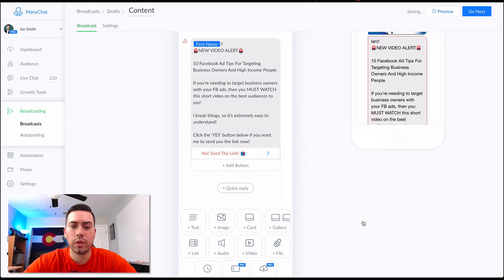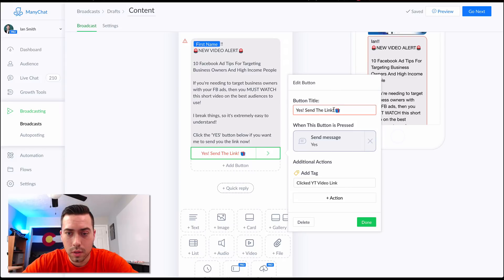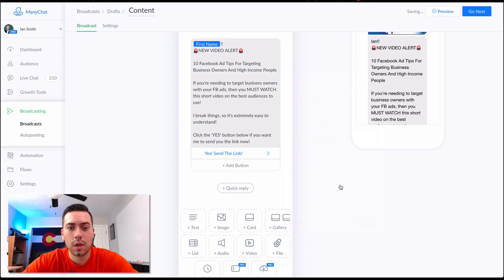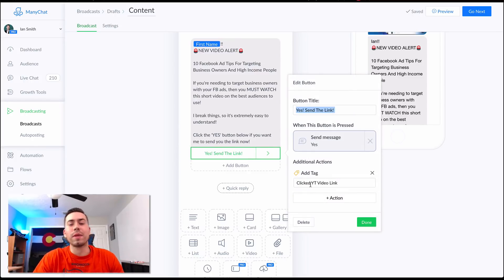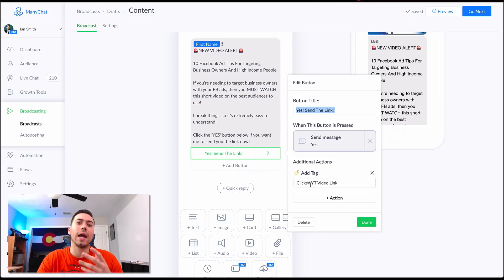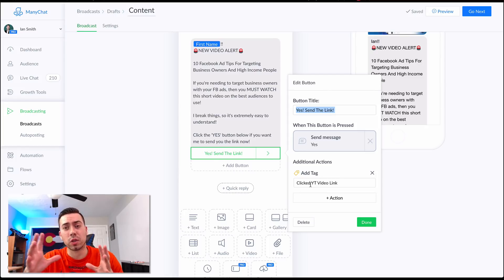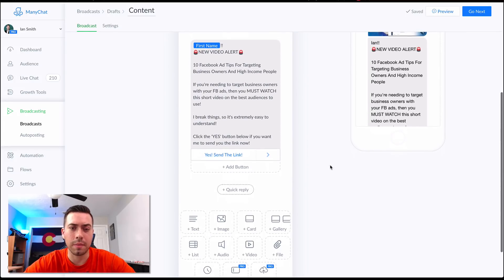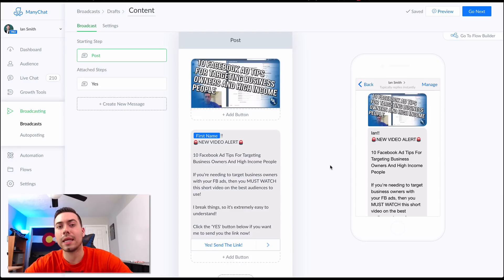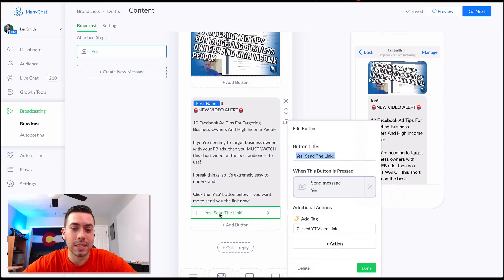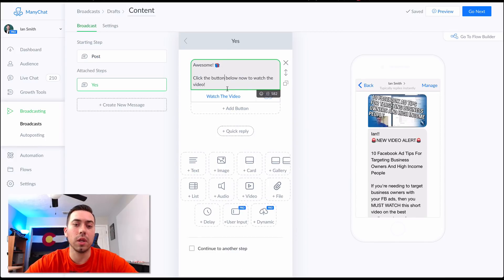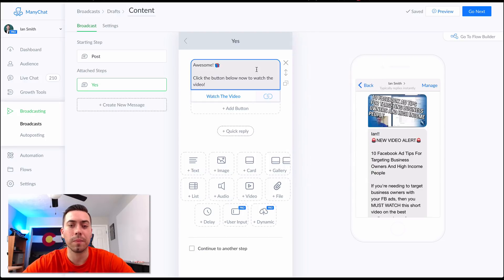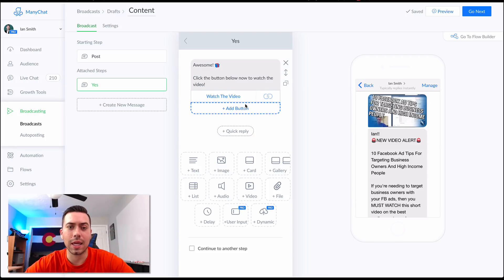We're going to tag them as 'clicked video link.' The reason I do this — instead of just sending them the link directly, we're making them say 'yes, send me the link,' then sending them another message, then linking them to the video. This is better because we're asking for permission, which increases the chances of them actually clicking and watching. It's also a micro-commitment — they're saying yes to watching the video and then clicking again. We're qualifying them and making sure they stay on the list.